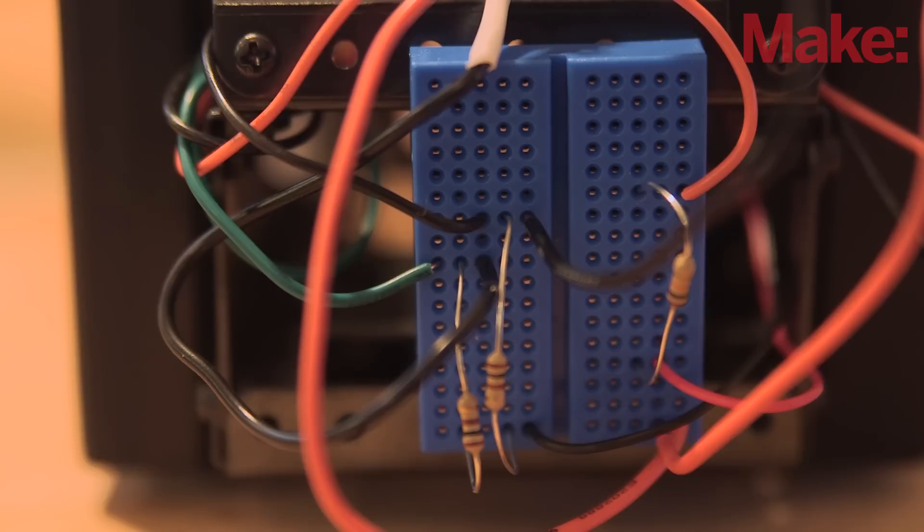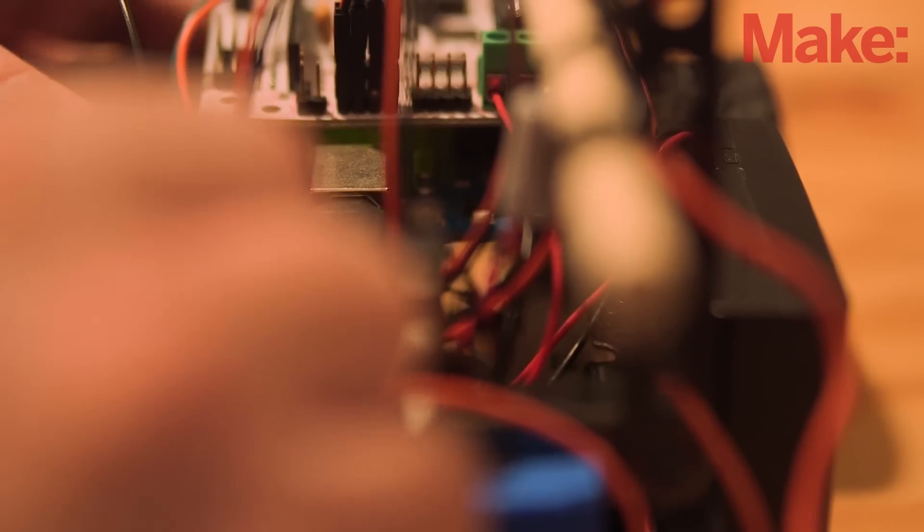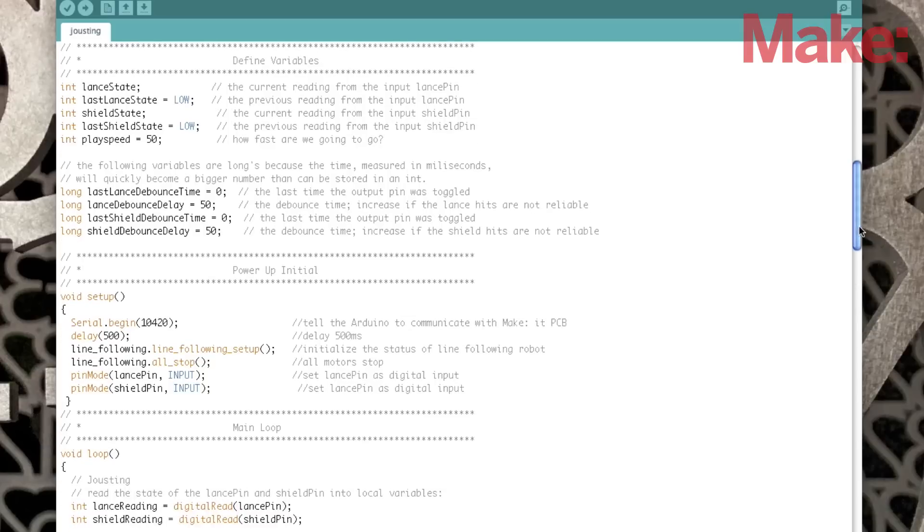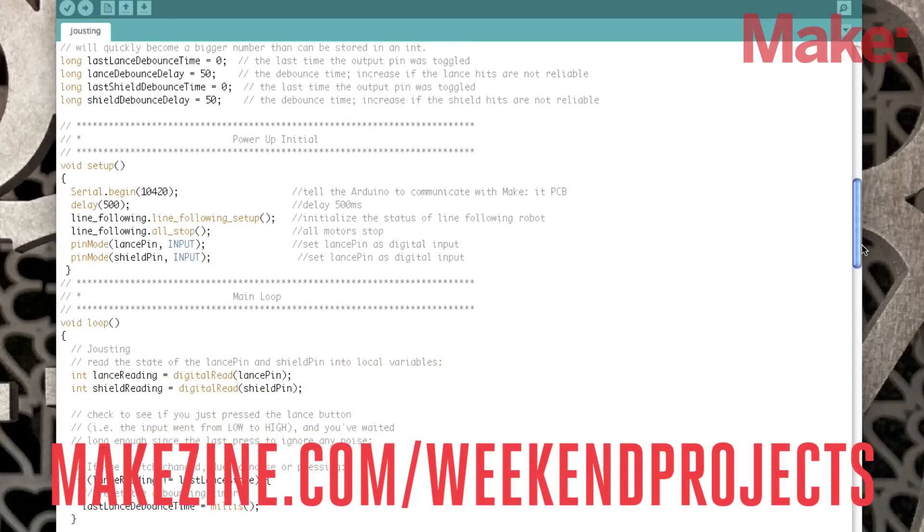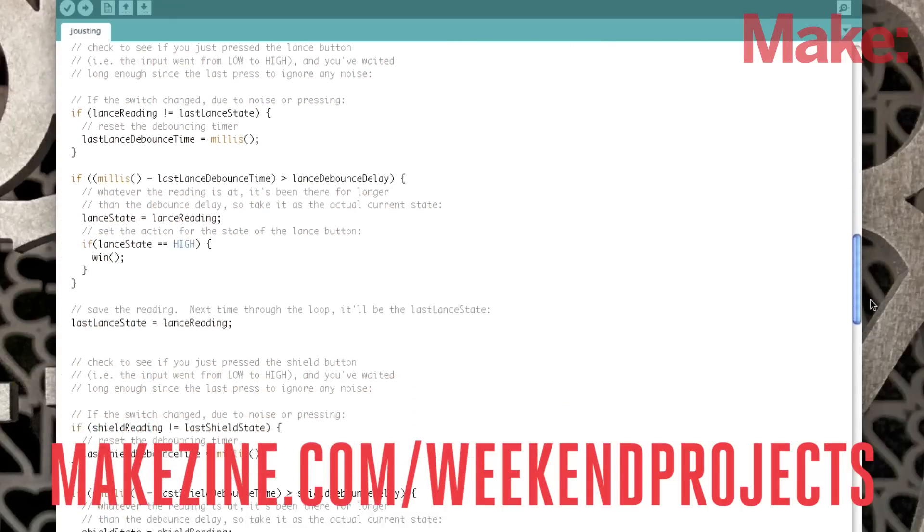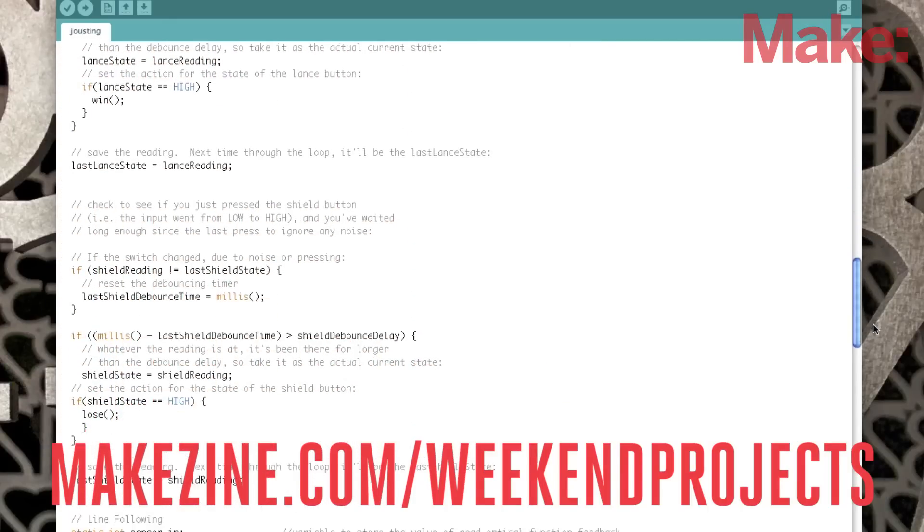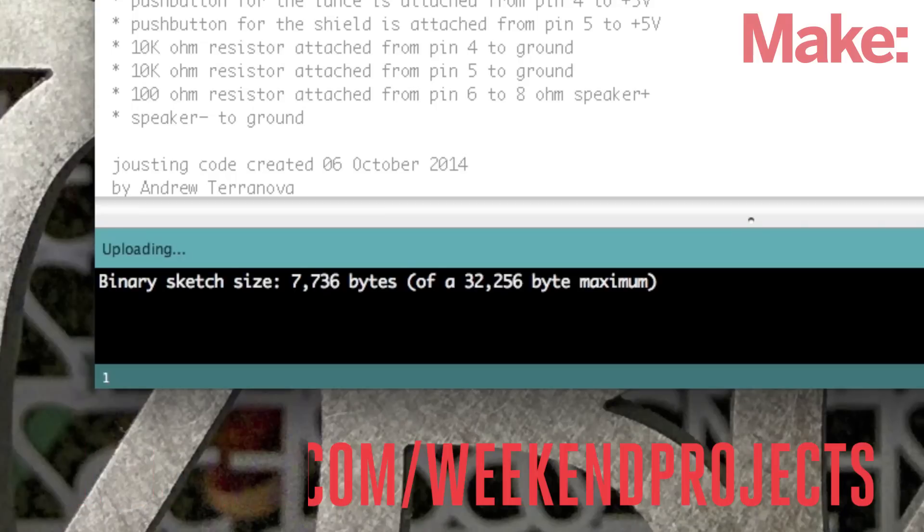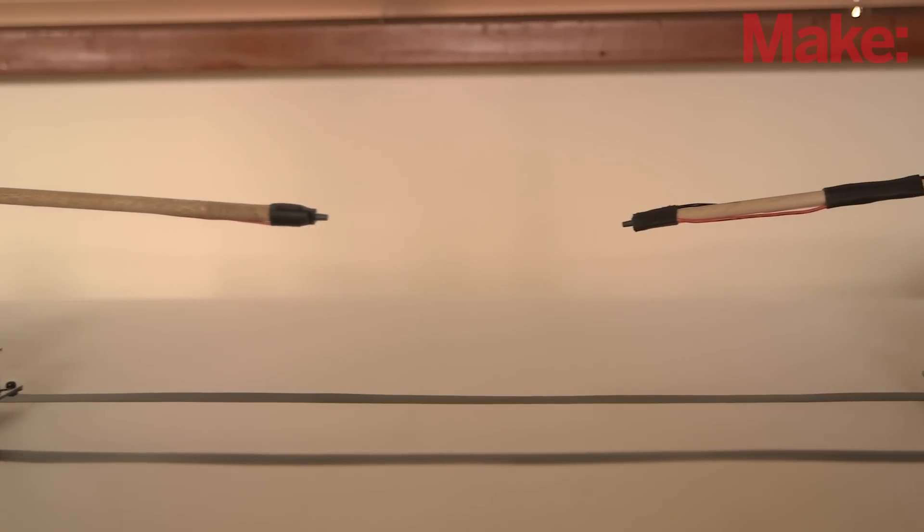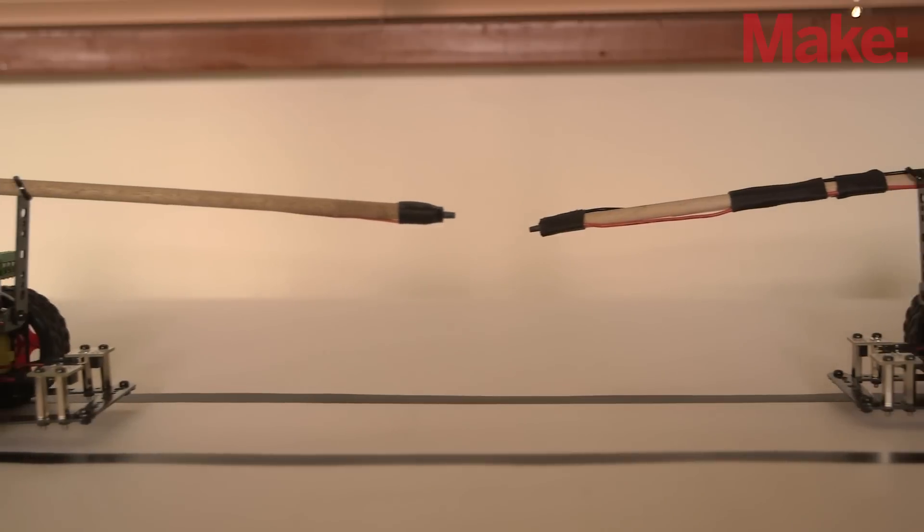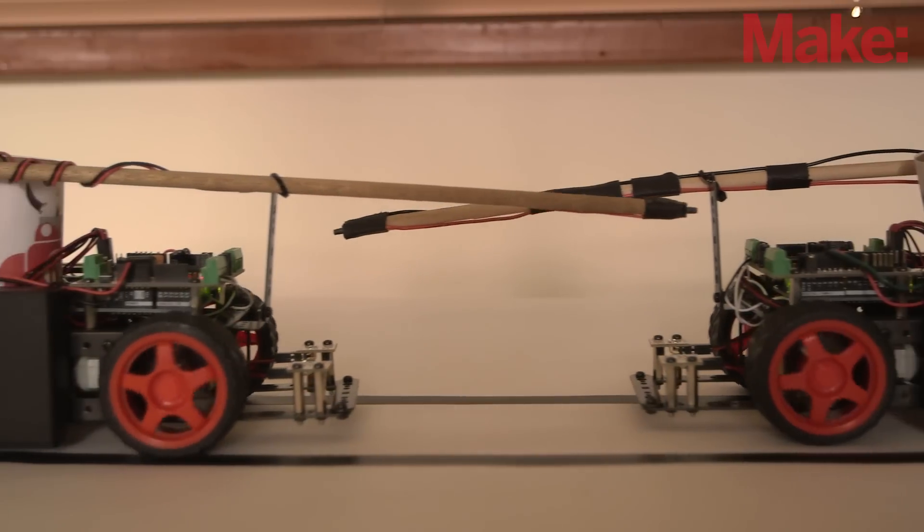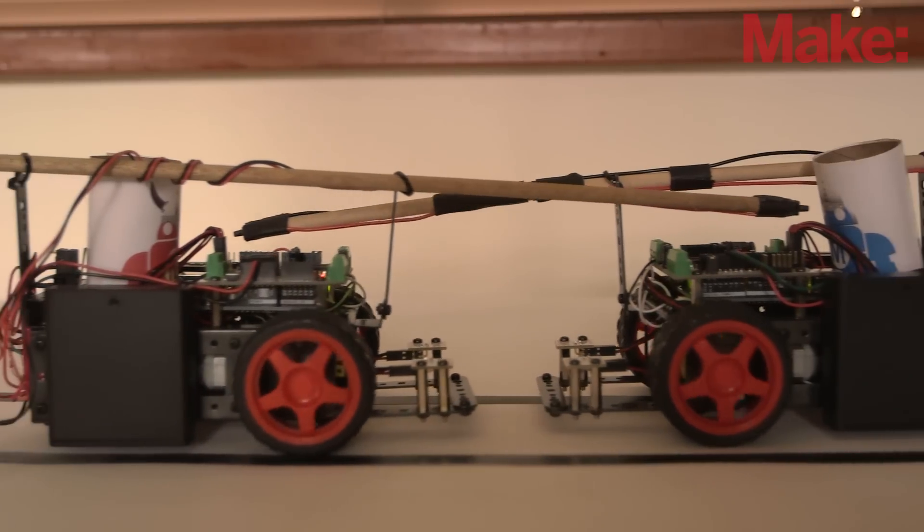Once all the wires are connected to the breadboard and to the robot's control board, it's time for the code. Head on over to the project page for more details on how the jousting code operates and how to properly compile and upload the code to your jousting bot. The software contains modifications to the original line following sketch that turns the kit robot into a jousting bot.